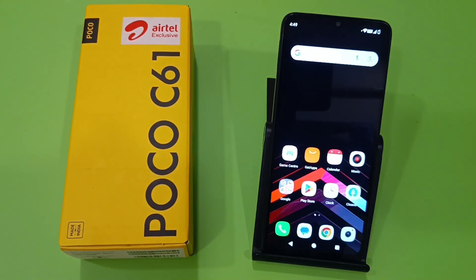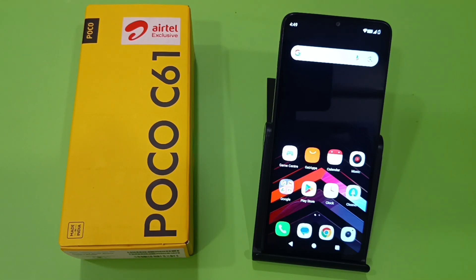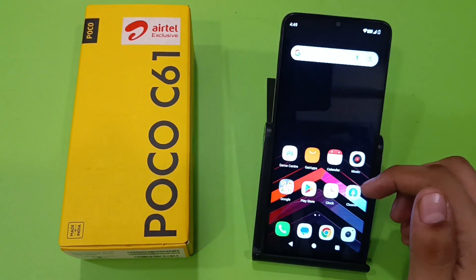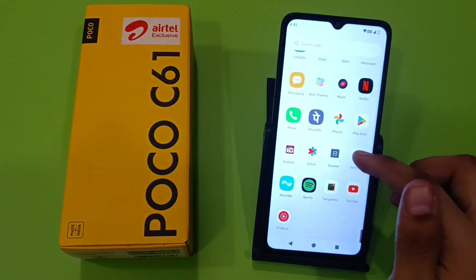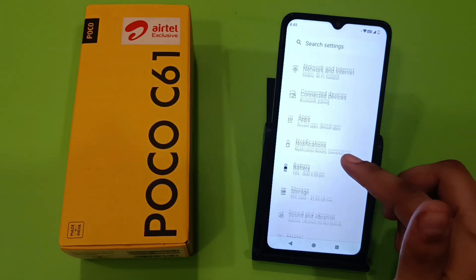Hello friends, welcome to our YouTube channel. In this video I'm going to tell you about how you can fix the message sending problem in your Poco smartphone. Before watching this video, if you have not subscribed to our YouTube channel, subscribe to it and like our video. So let's start.